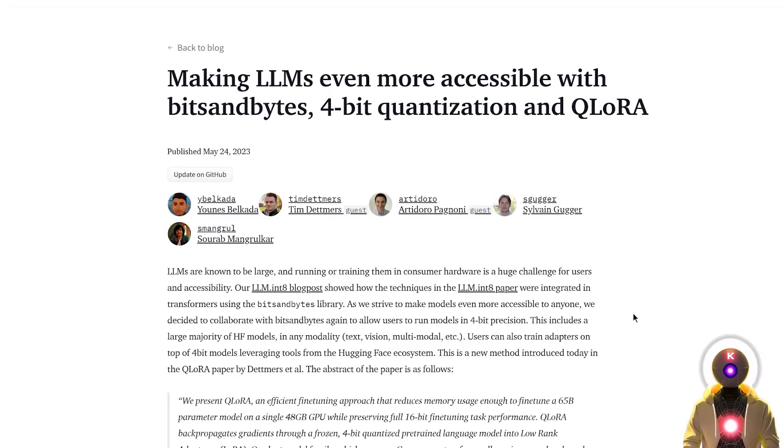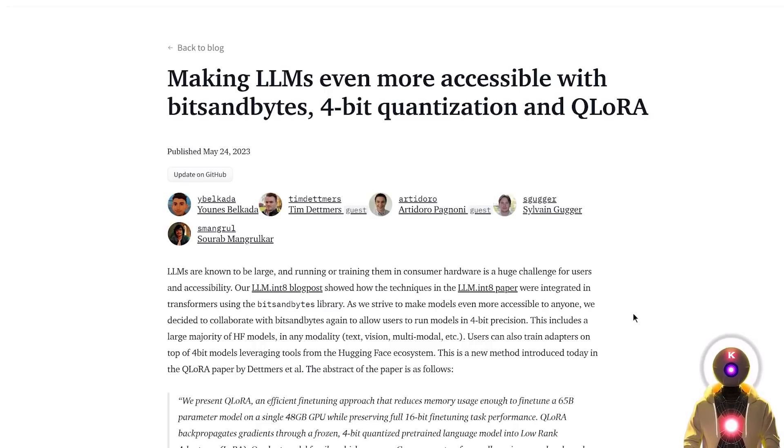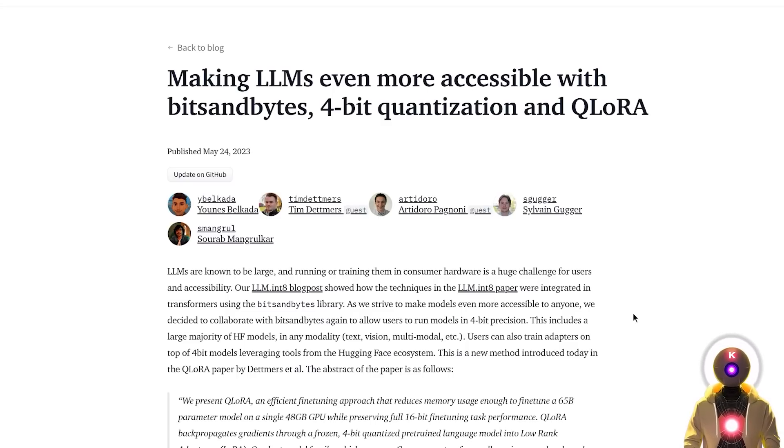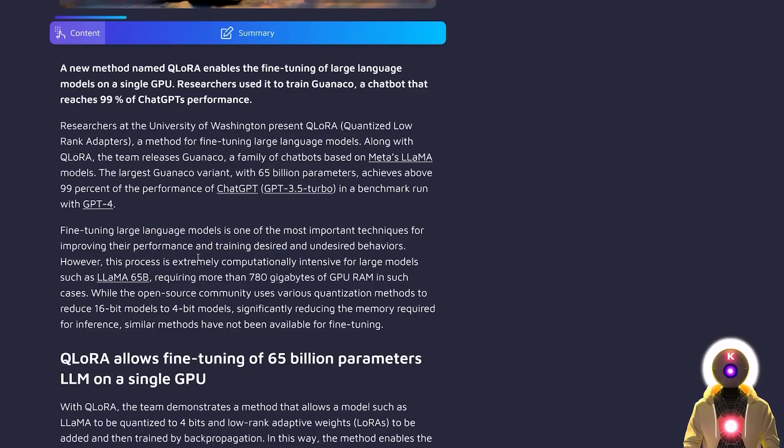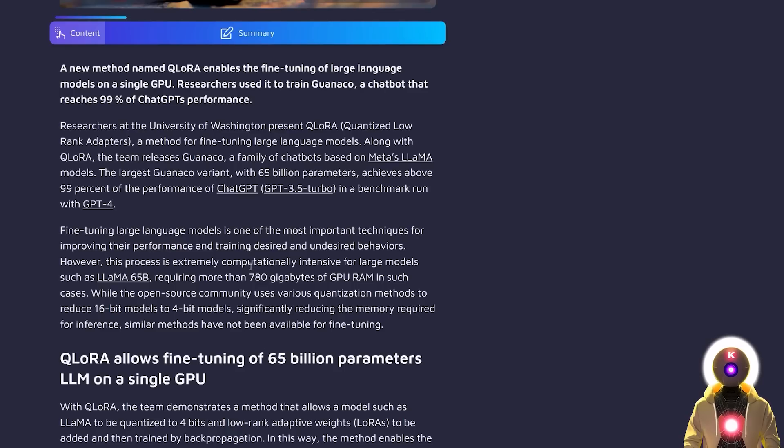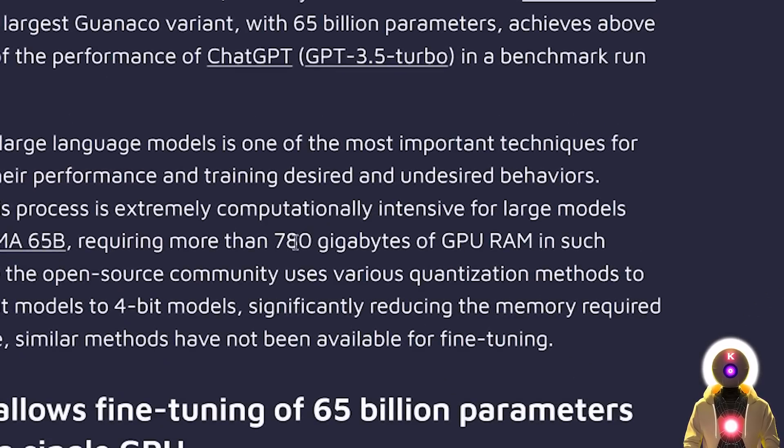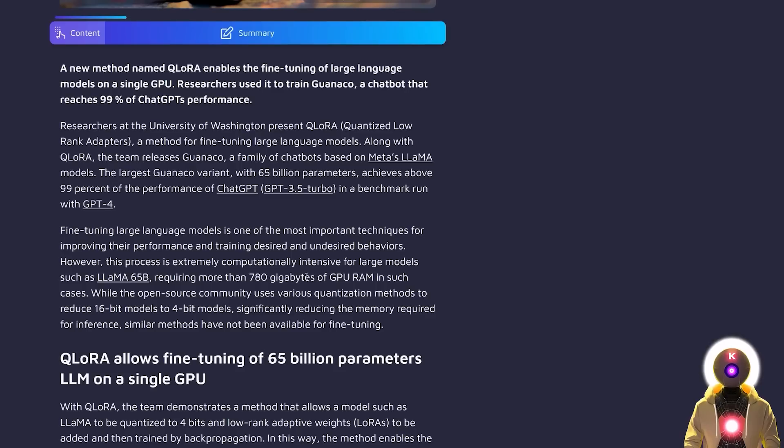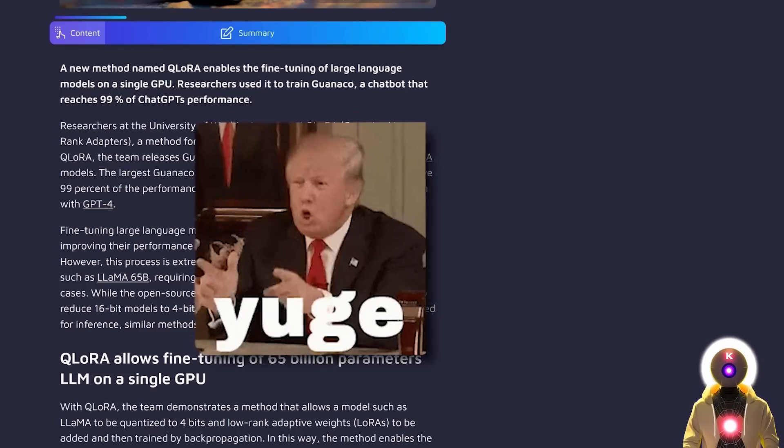Because now with Qlora, not only you can fine-tune a big LLM model using a single GPU, but also keep the performance of a full 16-bit model in 4-bit. So, for example, before, if you wanted to fine-tune a 16-billion-parameter model, like Llama, you would need the equivalent of more than 780 gigabytes of VRAM, which is huge.